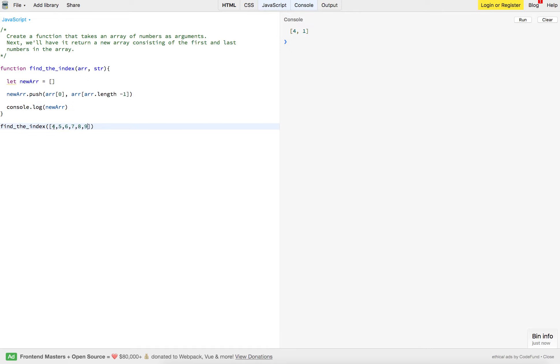Put a nine in there. Put a three there. Clear it out. Run. There we go. Three and nine.